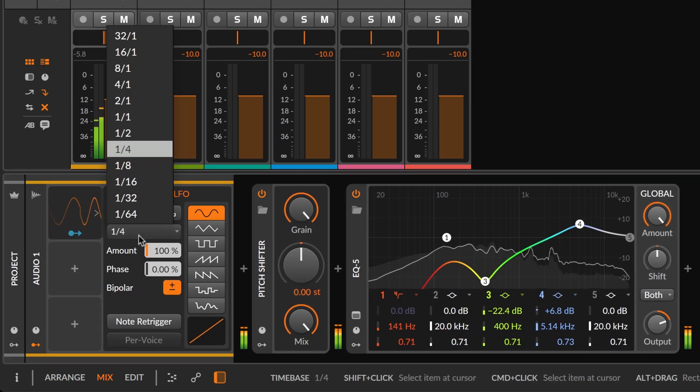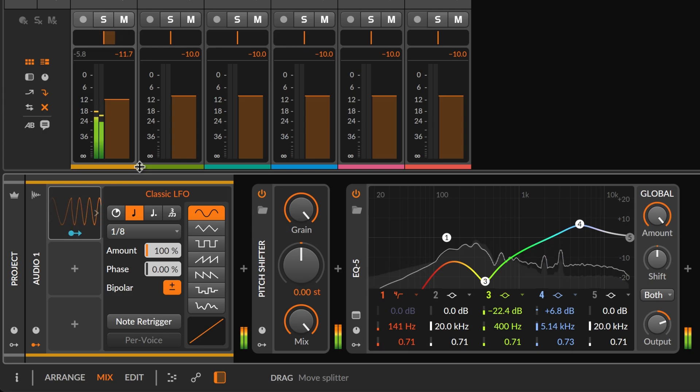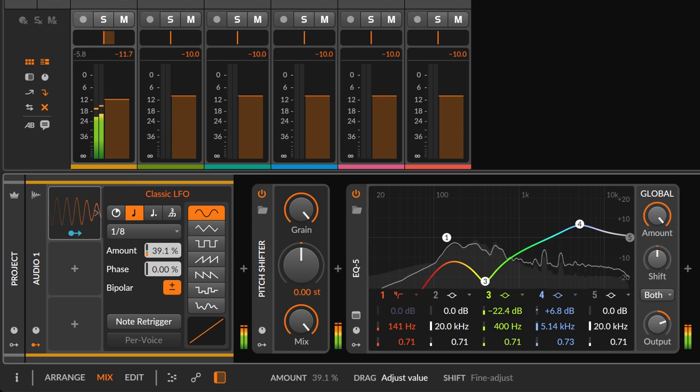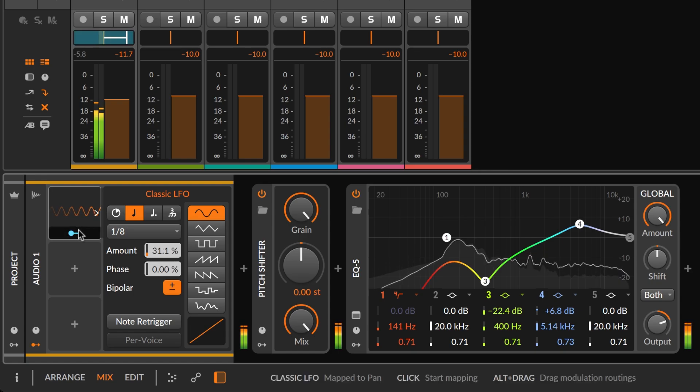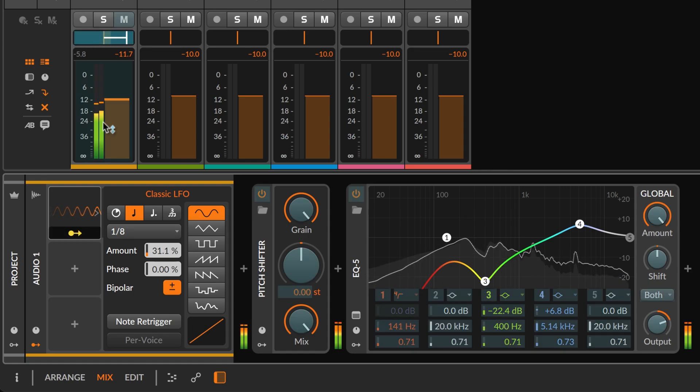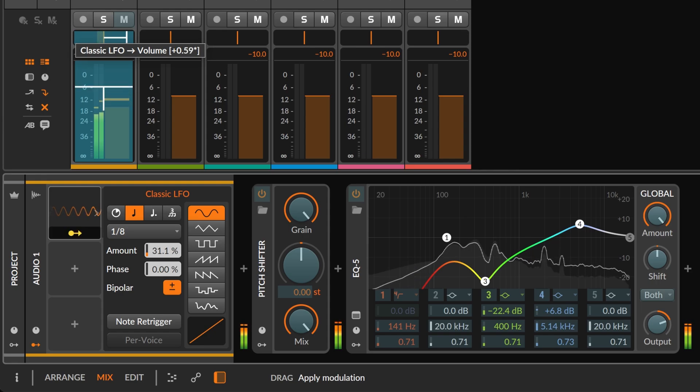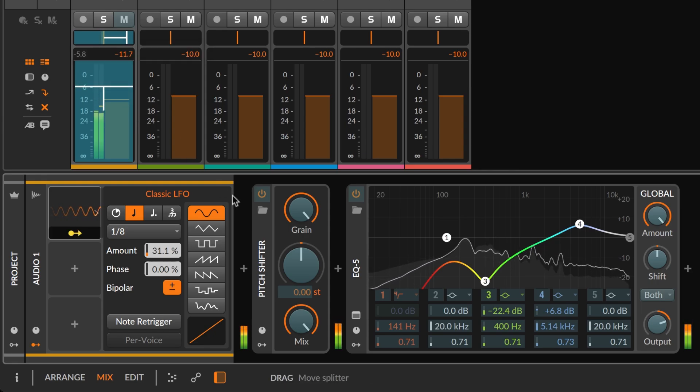Clicking on the modulator unfolds its additional controls. Each modulator can control multiple parameters. In the case of a track modulator, you can target the track's mixer controls as well as all device parameters.